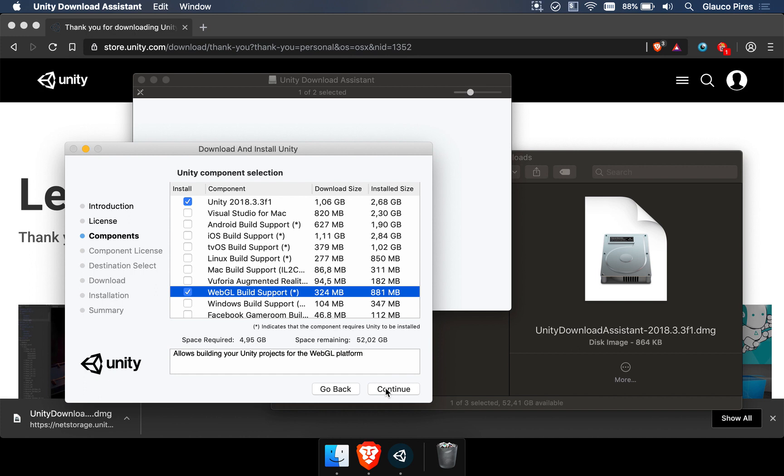The installation process is going to continue, and we're going to head over to the next lesson where we're going to set up our first project. So I see you there.